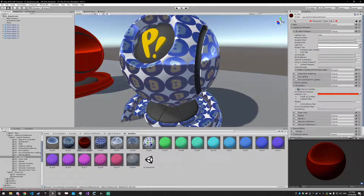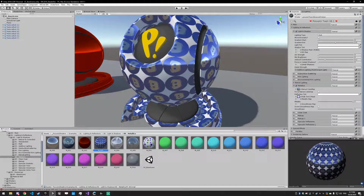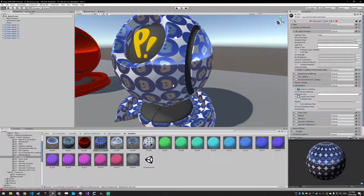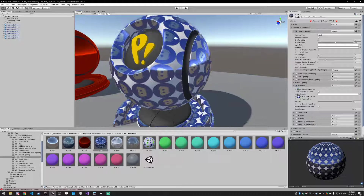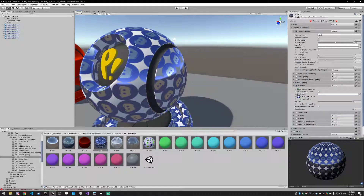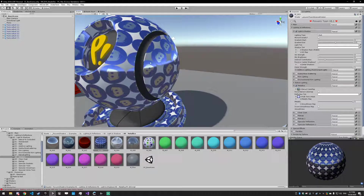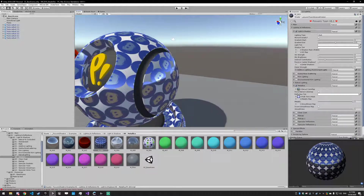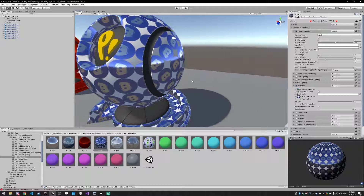Next up we have the RGB tint and alpha mask. The RGB value of the texture is tinting the reflection, and the alpha value is masking it. You can see here there are little discord icons that are fully metallic and shiny, but in between them is not metallic at all — so it's just masking out the metallic part.